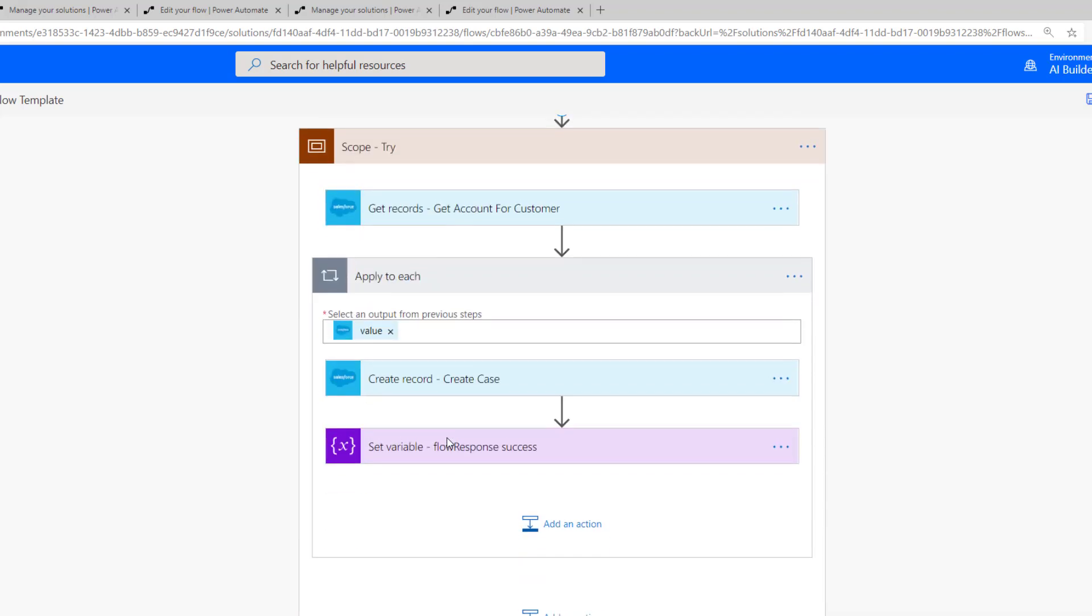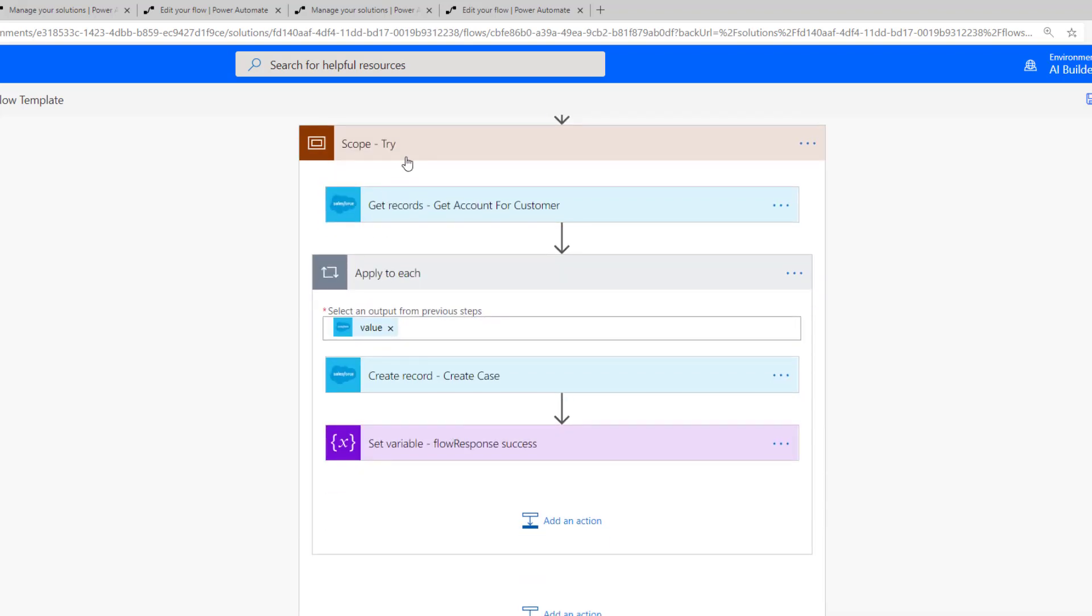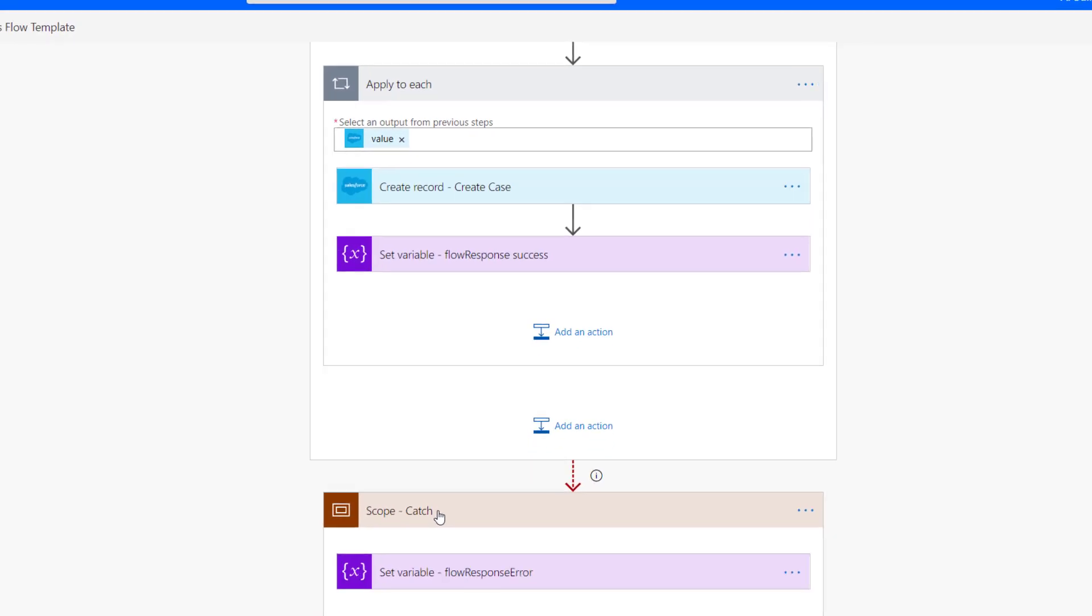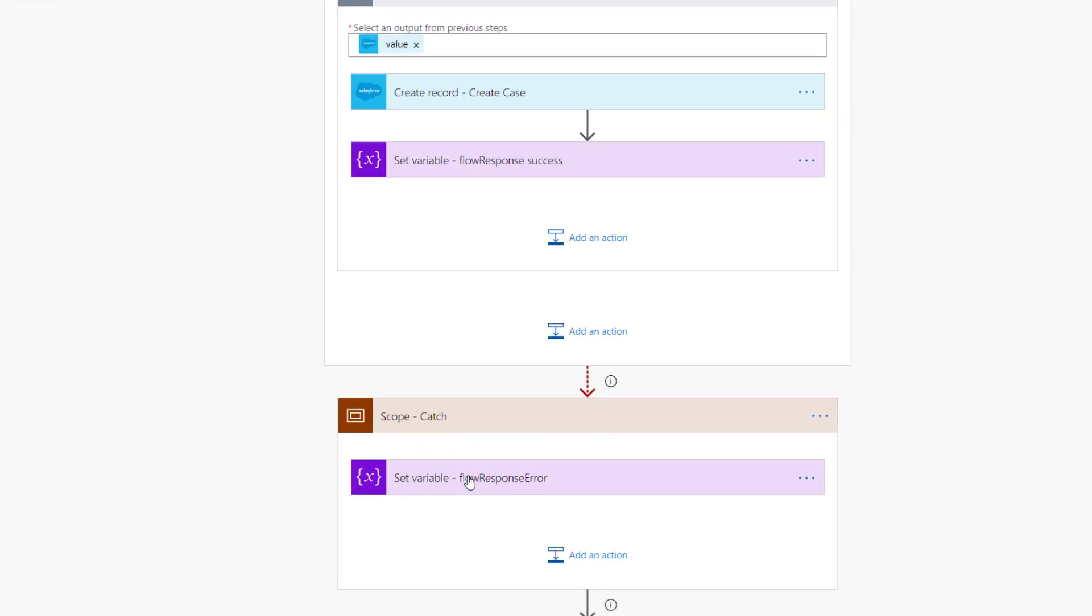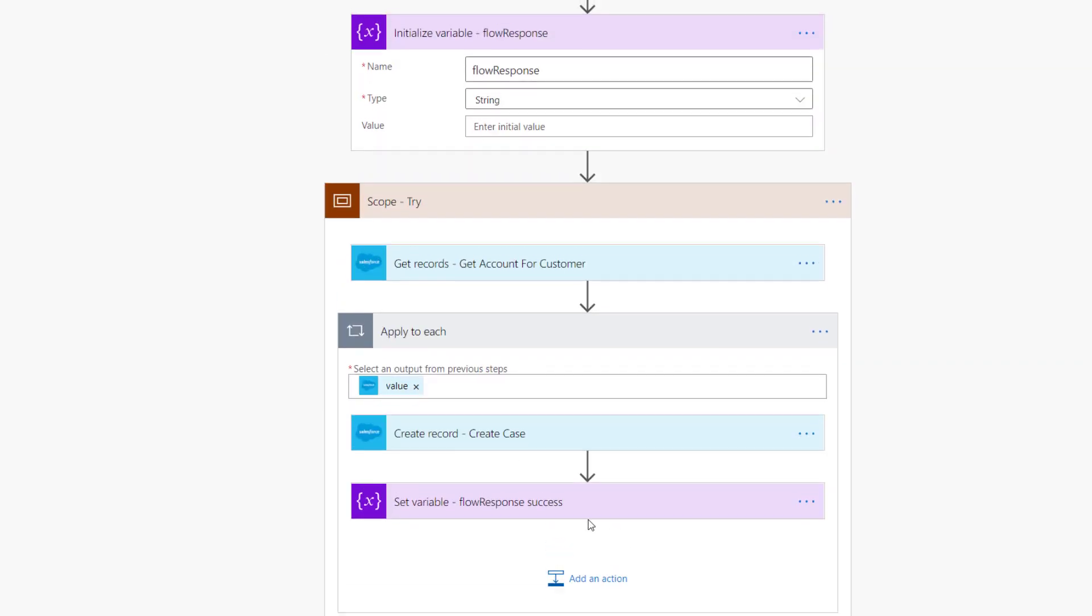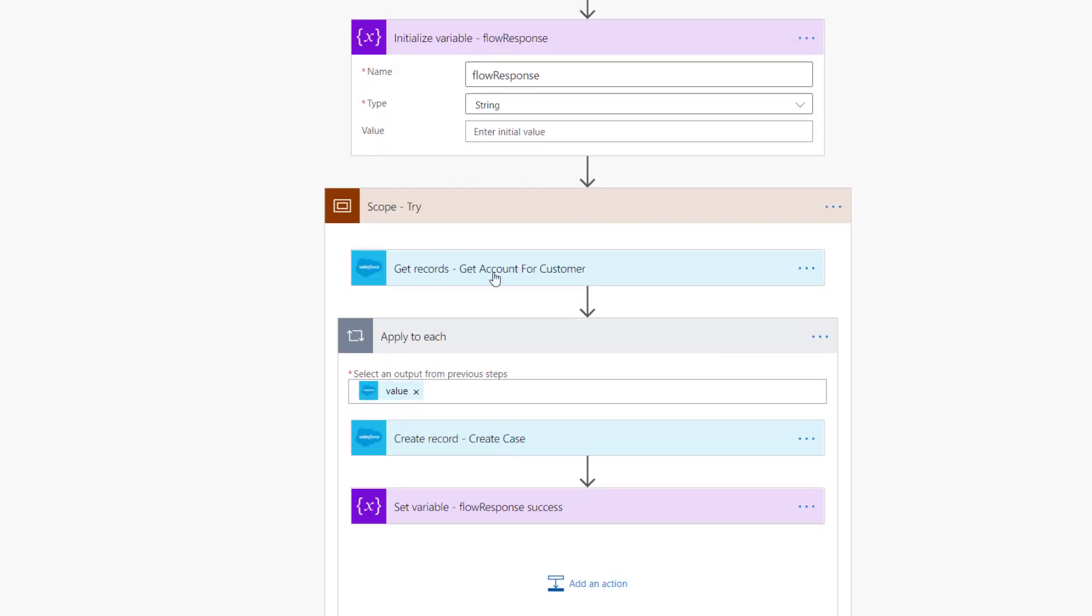I'm going to include a scope, which is just good error handling hygiene. So I'm going to try these specific activities. In the event that they're successful, life's good, no problem. In the event that we have a failure, we're going to catch that exception and then update our response message indicating that an error has occurred. Please try again.